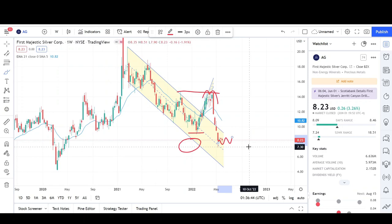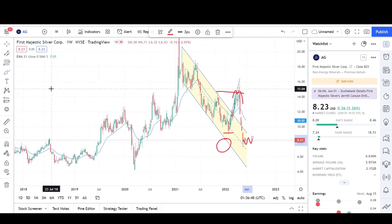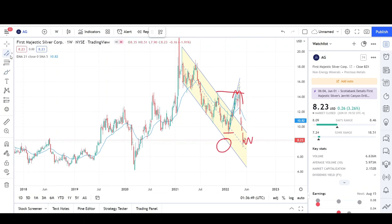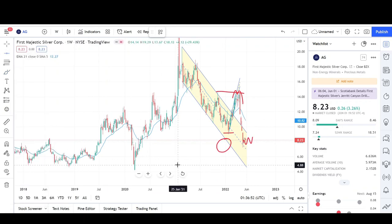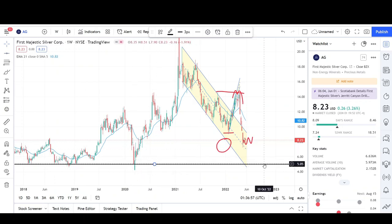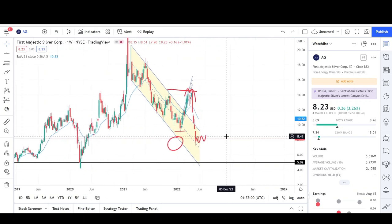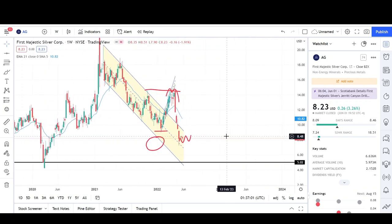Traders don't really want to buy this thing because we're not really at any strong support level. The next strong support level is right around that $5 level — that's where the 2020 crash went to before we reversed. So this could attract a lot of buyers at that price level instead of where we're currently trading. I'm looking for lower price targets.